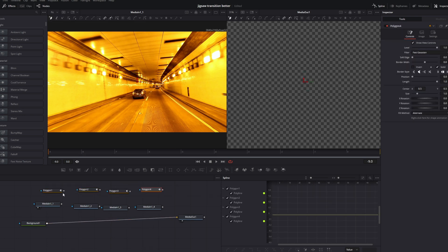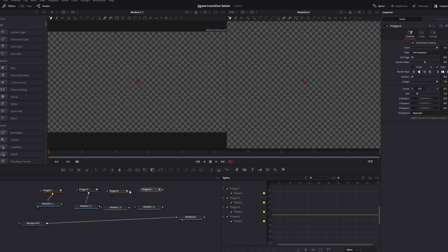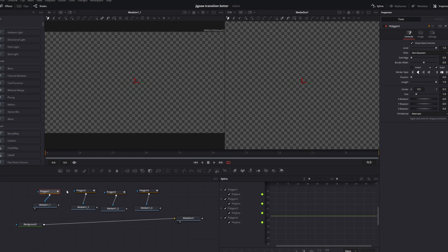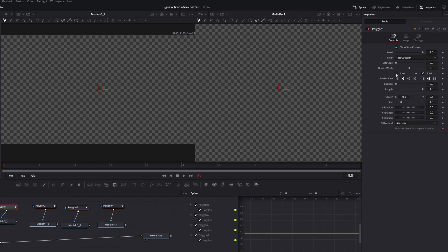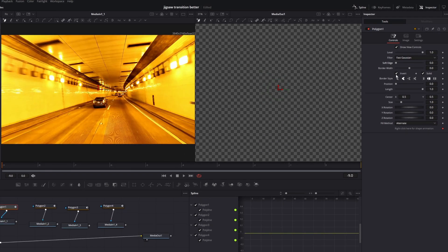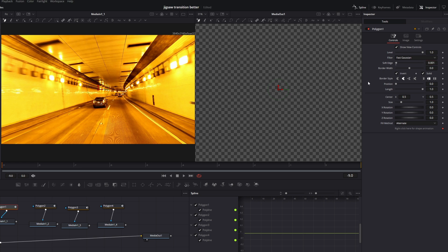Then I connect them. And I select my first polygon node. I go into the inspector and I hit the invert box. Then I increase the soft edge to 0.001. And I do the same for polygon 2, polygon 3, and polygon 4.